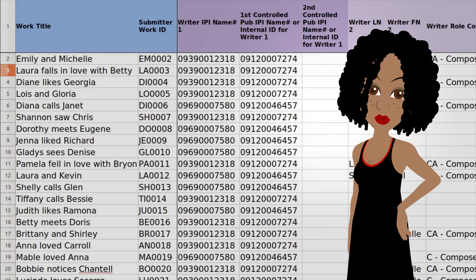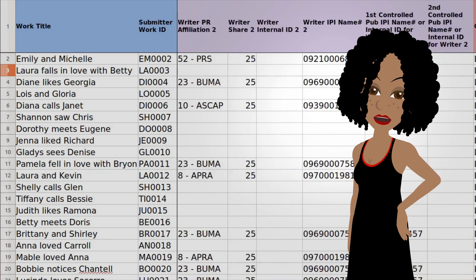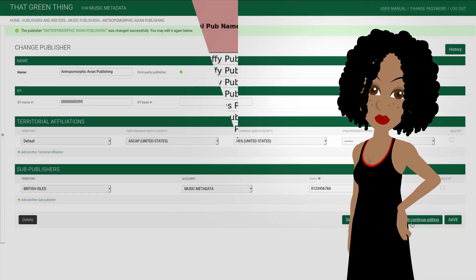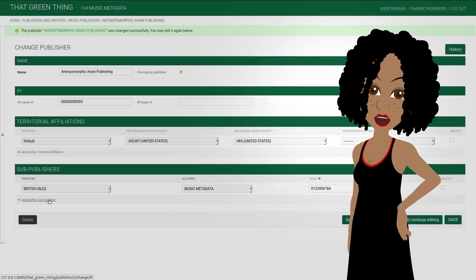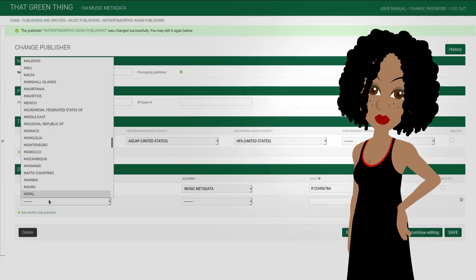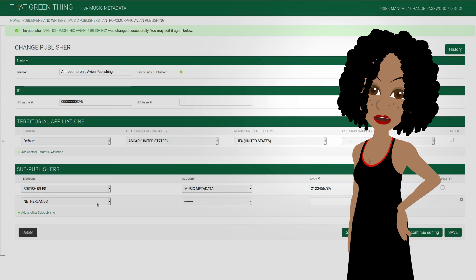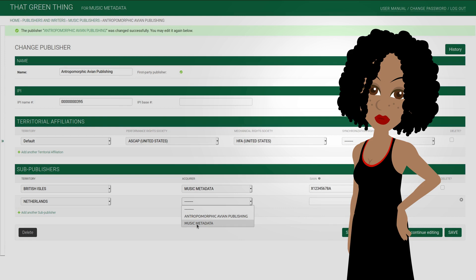But if you are affiliated with multiple PROs and can't use DMP, this is the best free solution — certainly better than entering the data manually, more than once. Now, let's discuss commercial ones. Let me start with the elephant in the room, that green thing. Even in the basic plan, it allows registrations to all PROs, HFA, MLC, and data delivery to all sub-publishers who accept CWR.